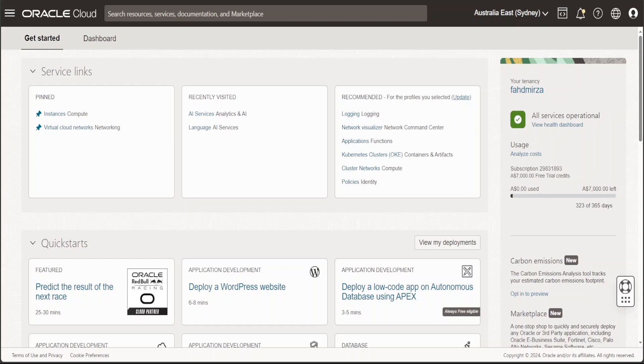Hello guys. In this video, I'm going to show you how you can create a new custom large language model within your Oracle Cloud Infrastructure by using its Generative AI service.